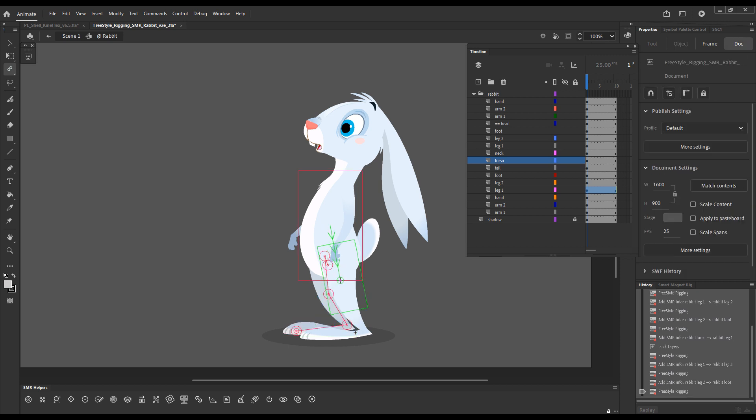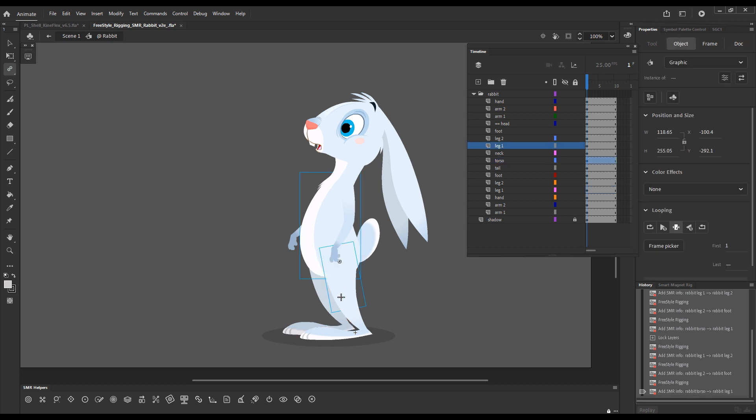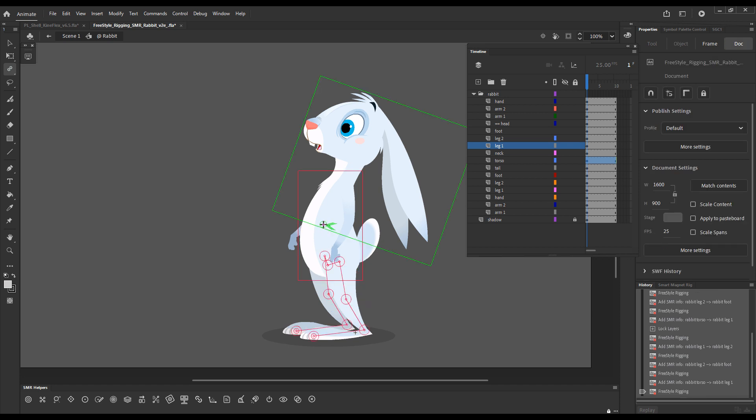And now I'll rig from the torso to this other upper leg. Now from the torso toward the tail.